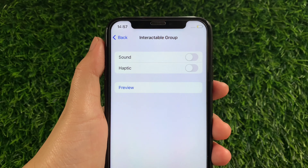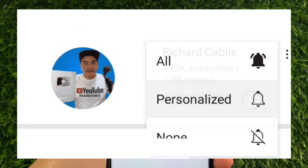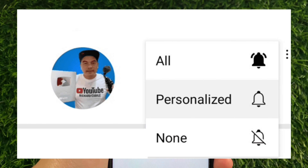And that's it. We have successfully turned on and off Interactable Group, Haptic, and VoiceOver on iPhone X. If you have a question, comment down below. Don't forget to hit the subscribe button and the bell to notify you for the new updates. Thank you for watching!